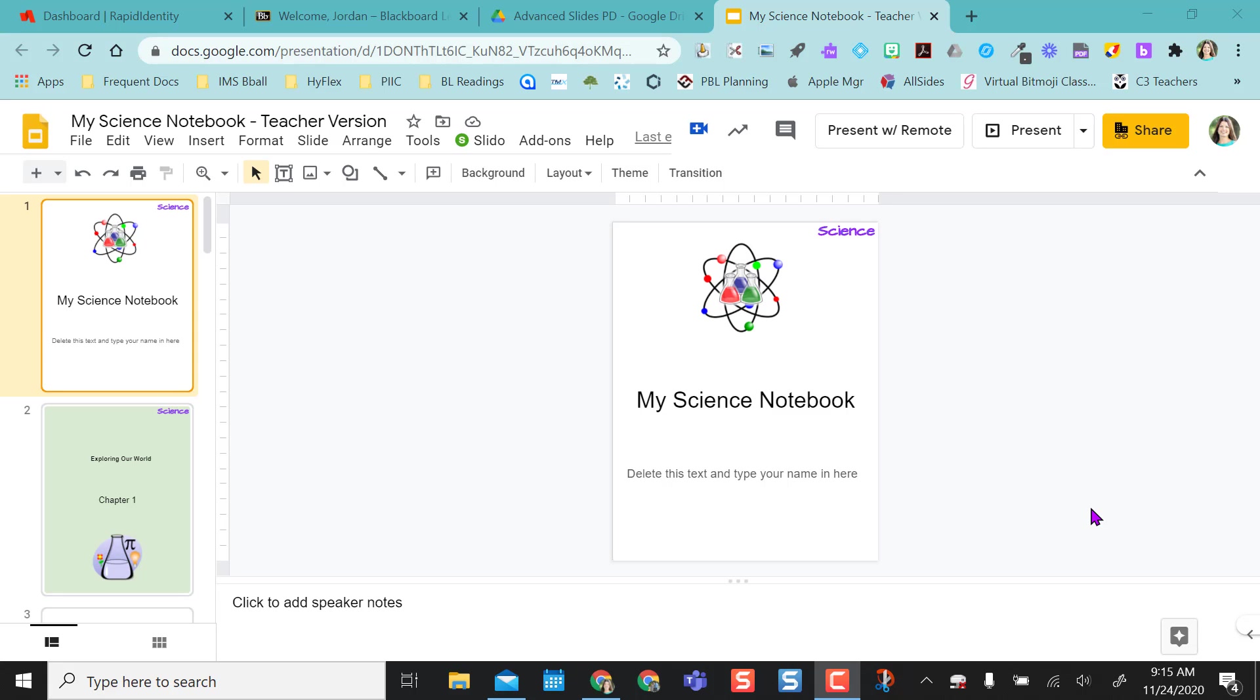So when I start I create a Google Slides and this Google Slides is going to be my version, the master version, or as you can see up here I call this the teacher version. So this is where I start.